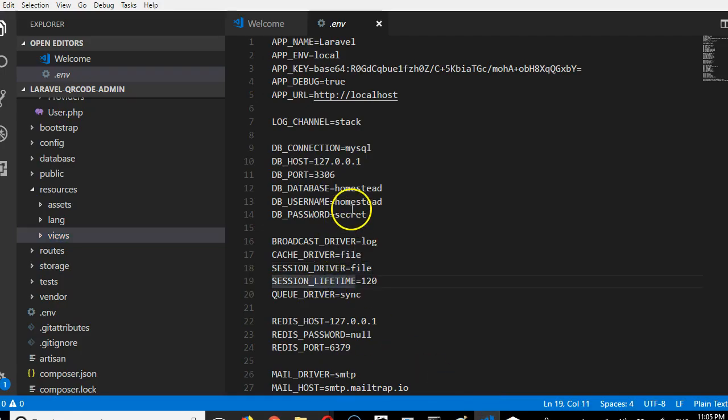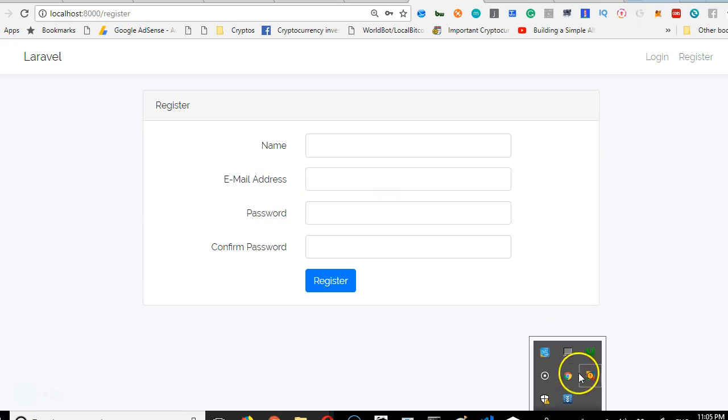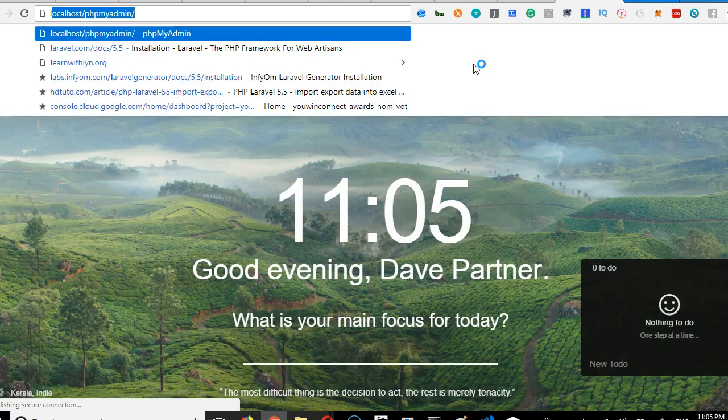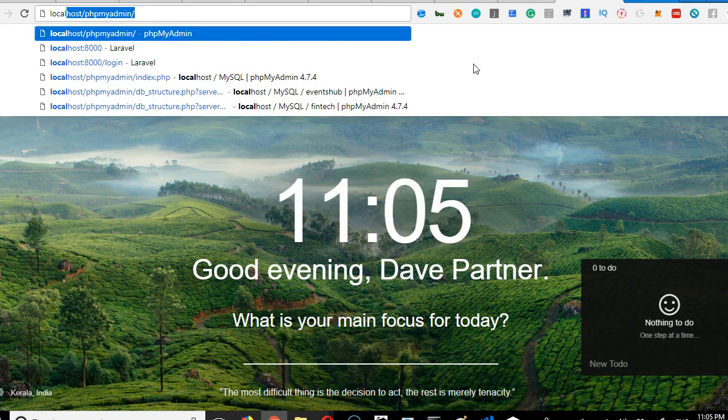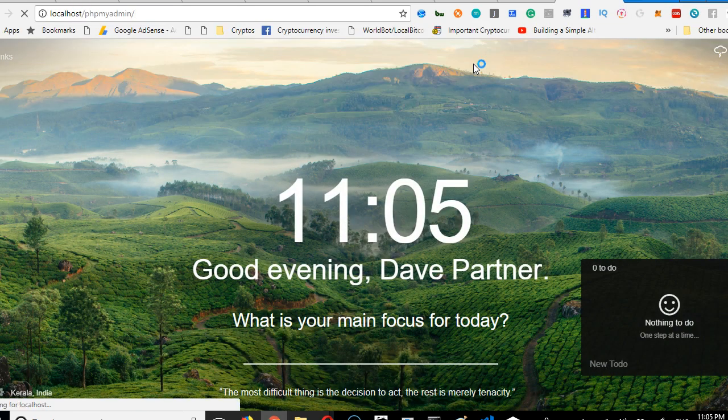It's simple. We're just going to create a database. As long as your WAMP server is running, mine is running, we can just come here in a new tab and type localhost/phpmyadmin.